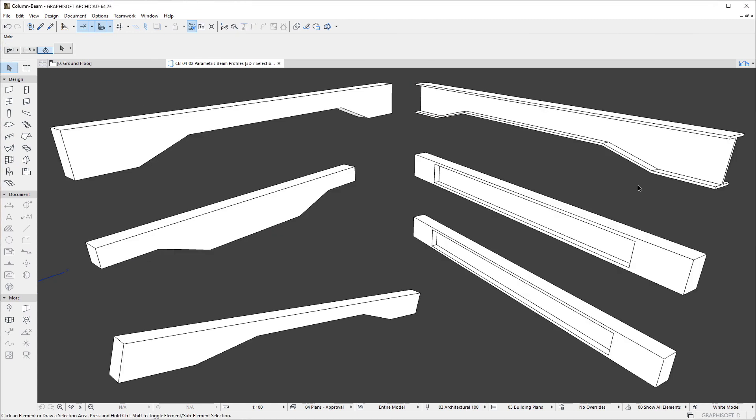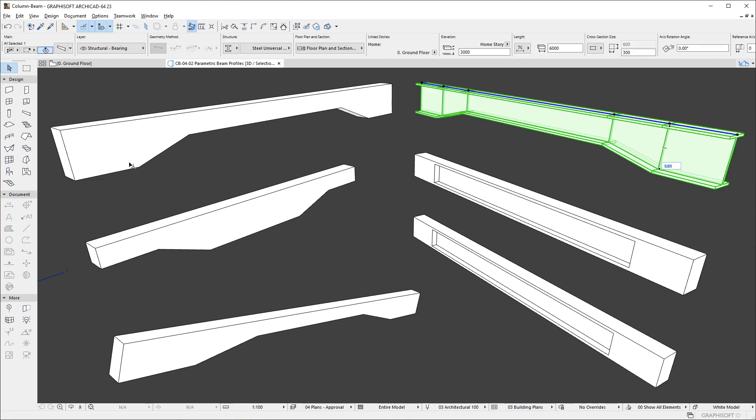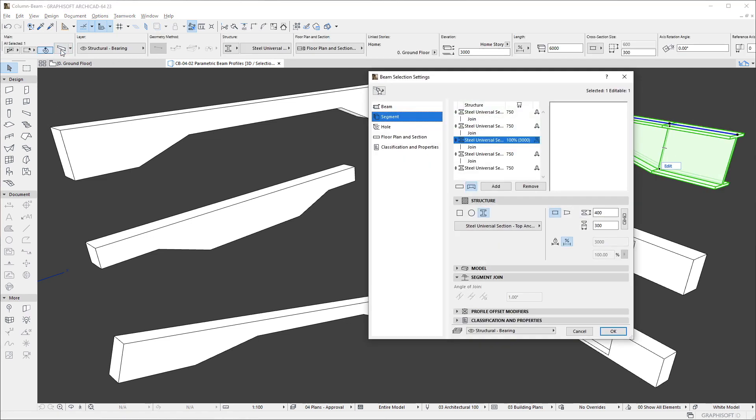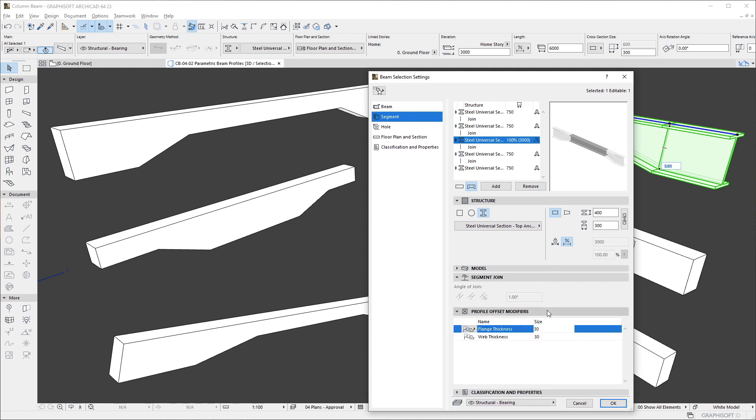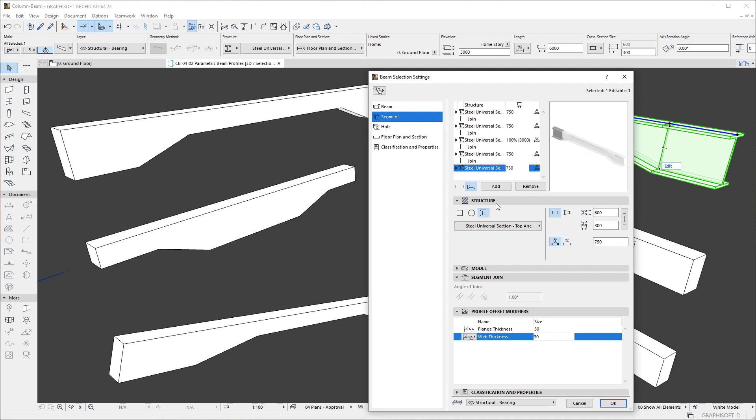If the structure of a segment is set to Complex Profile, and the selected Profile includes Parametric Modifiers, the Profile Offset Modifiers panel becomes enabled, and you can set the values of these modifiers for the segment.